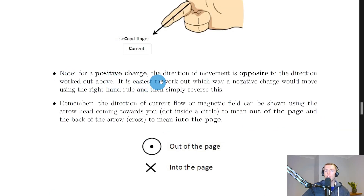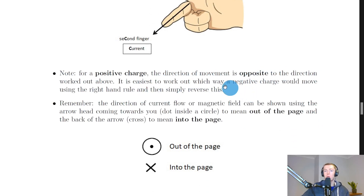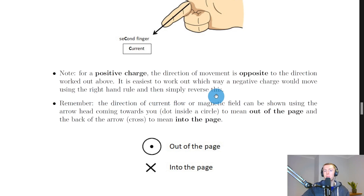For a positively charged particle, the direction of movement is opposite to the direction worked out above. So you work out the way a negatively charged particle would move in that field using the right-hand rule, and then simply reverse the direction. For example, if the thumb was pointing towards the top of the page, then the motion would actually be towards the bottom of the page.